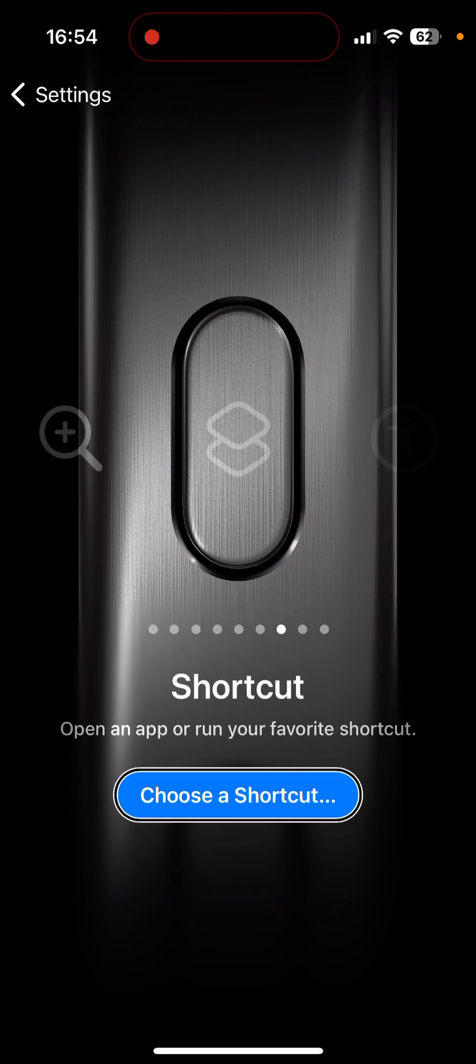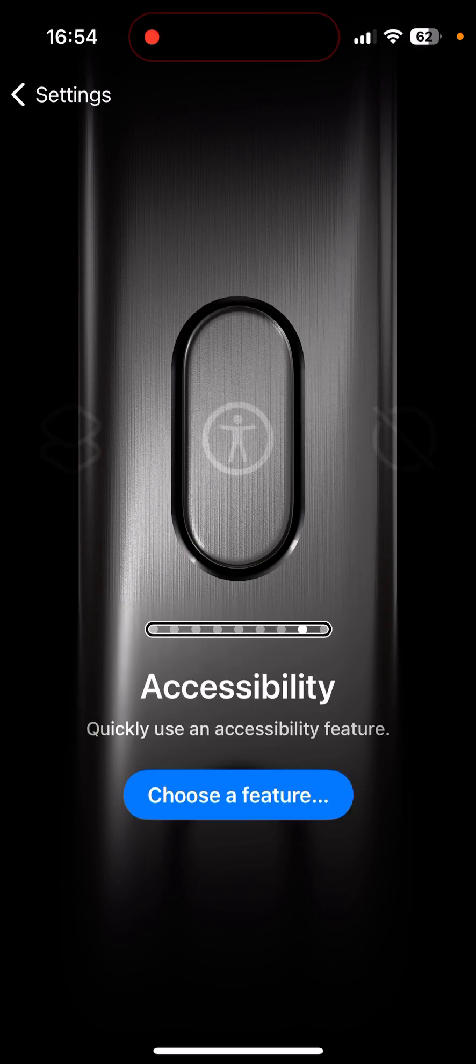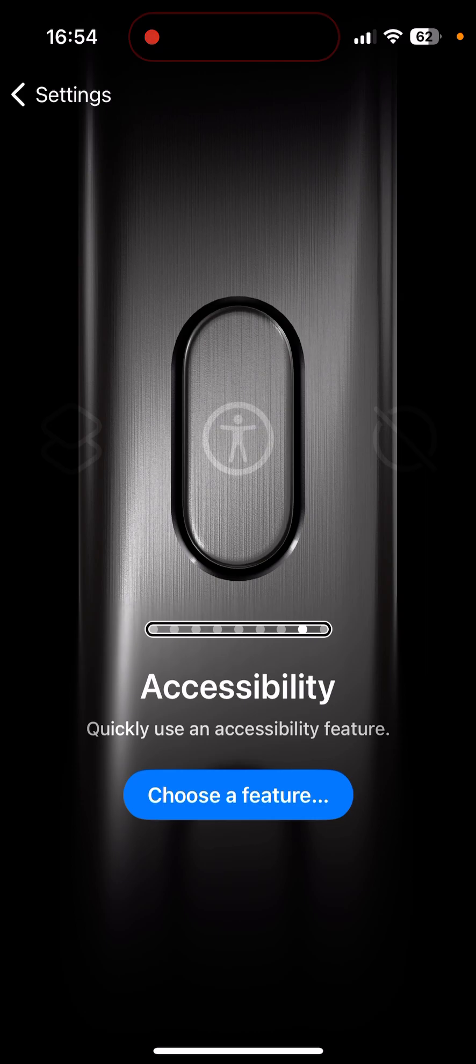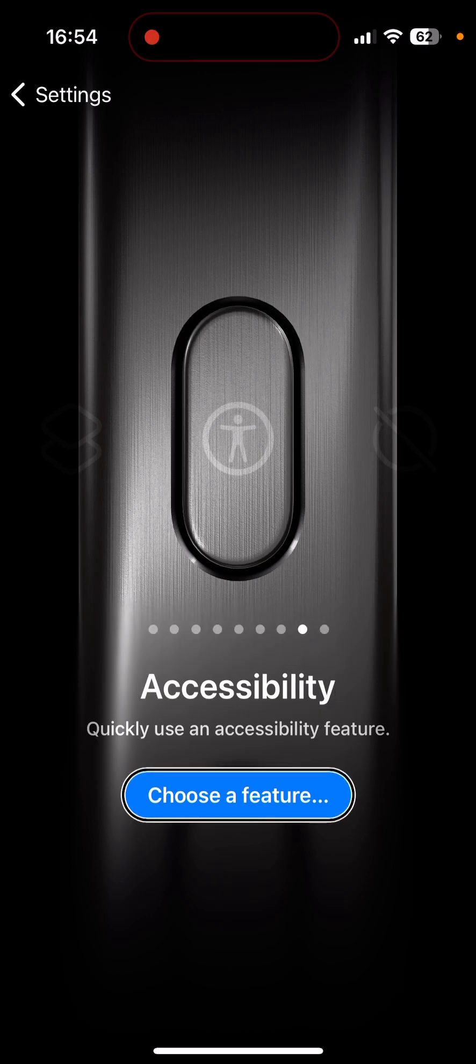Accessibility. You can choose an accessibility feature to toggle such as VoiceOver or zoom or assistive touch. So if you don't want to press and hold the sleep/wake button, you can do the action button instead. You can press and hold the action button. Let's see what features are here.